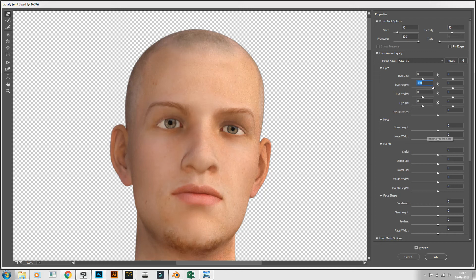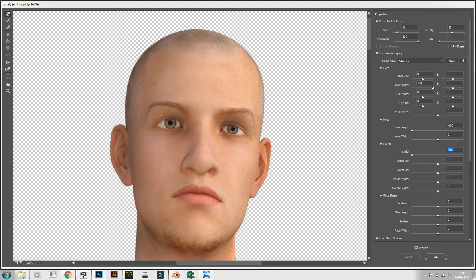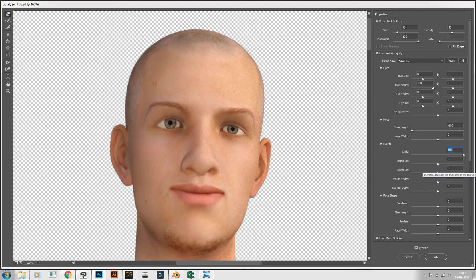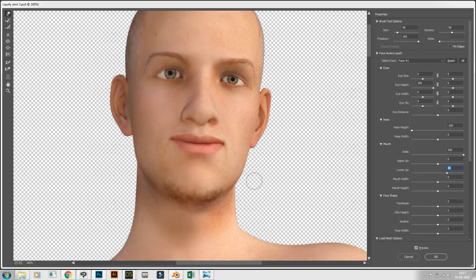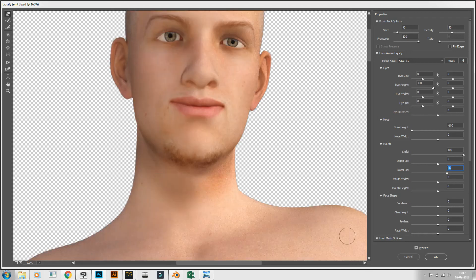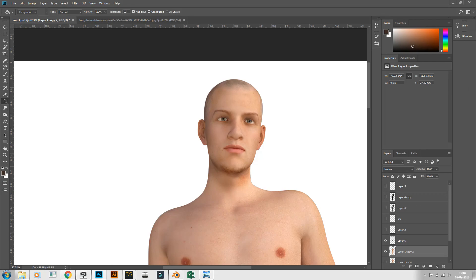Smile, upper lip. So accordingly whenever you are convinced you click on OK. I just edited for preview purpose, I'm changing it.